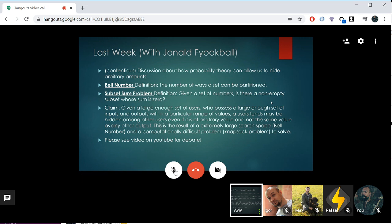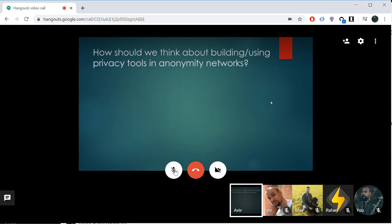Please see videos on YouTube for the interesting debate that ensued after that discussion. So the question posed by this paper that we're reading today is: how should we think about building and using privacy tools in anonymity networks?